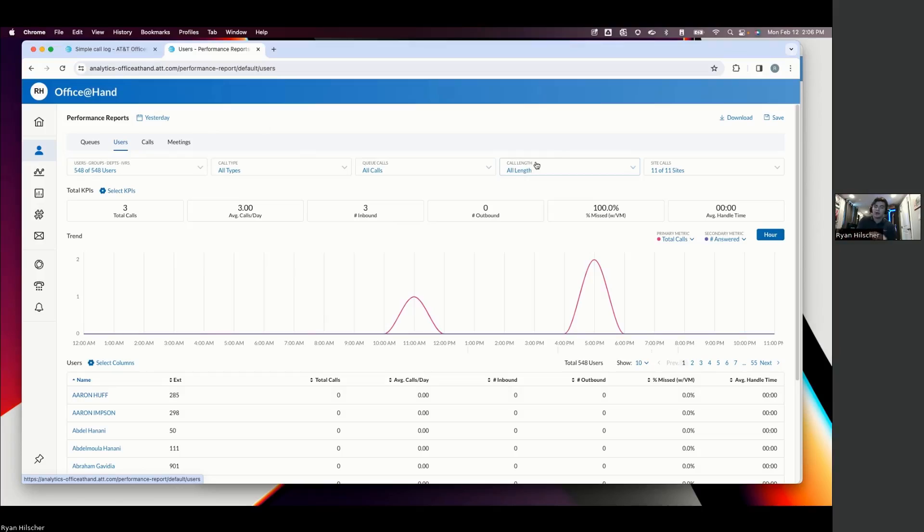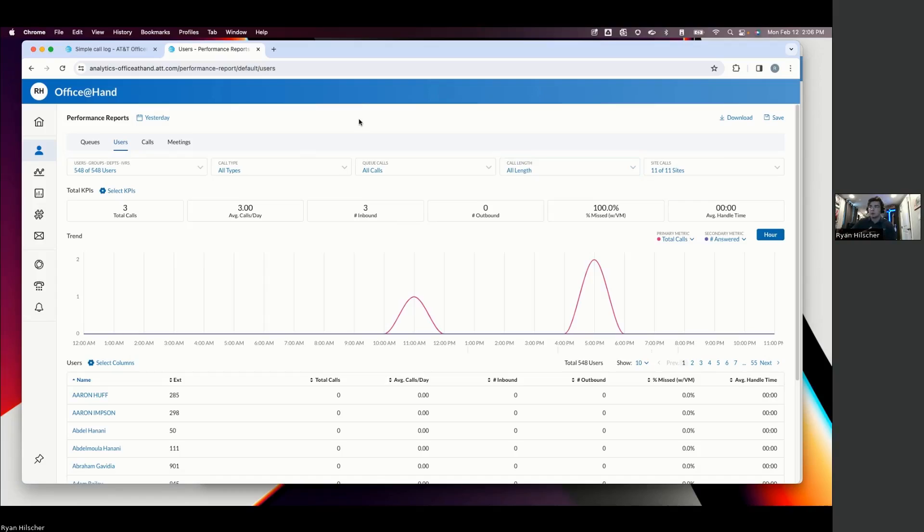And what that's doing for them is they can actually measure how productive that billboard was for them. Billboard at this location on the side of the interstate between these two exits is generating 100 new calls a month. Whereas billboard three miles down the road is generating 20 calls a month. So maybe we want to spend more marketing dollars on that billboard.